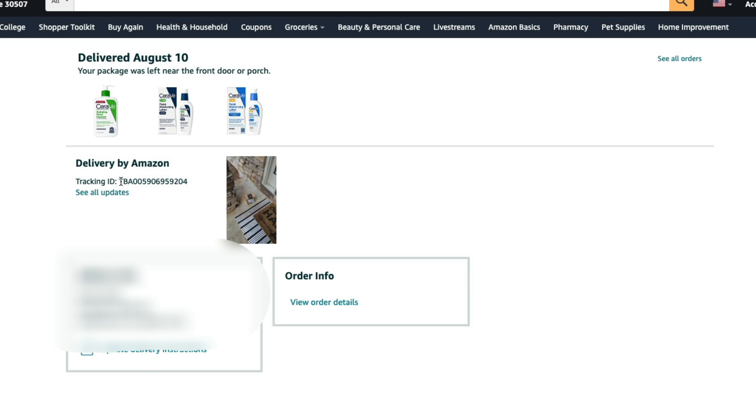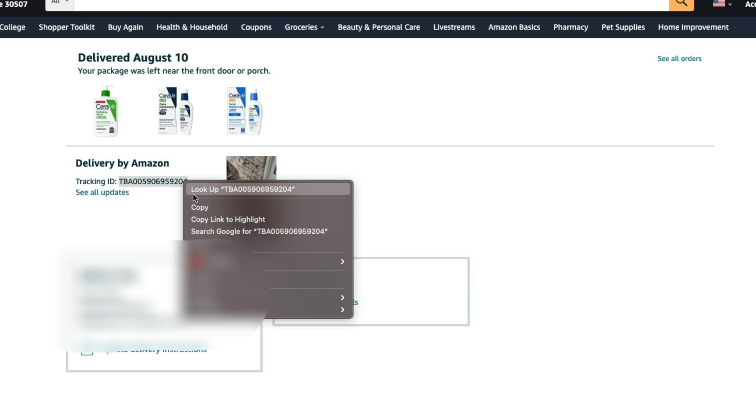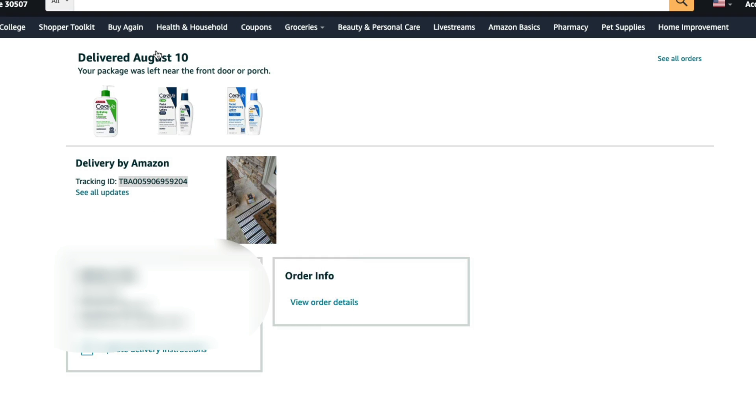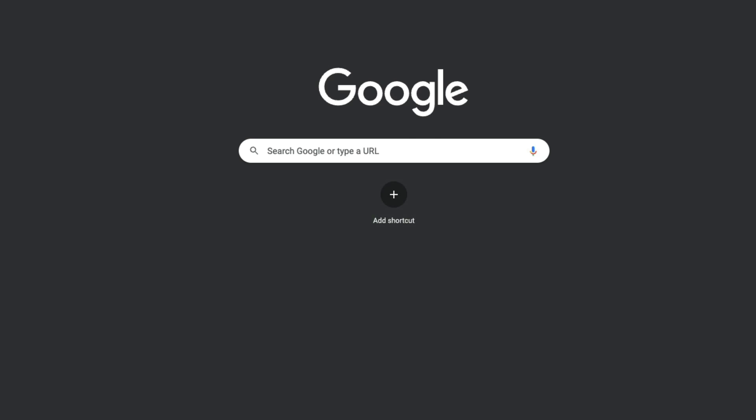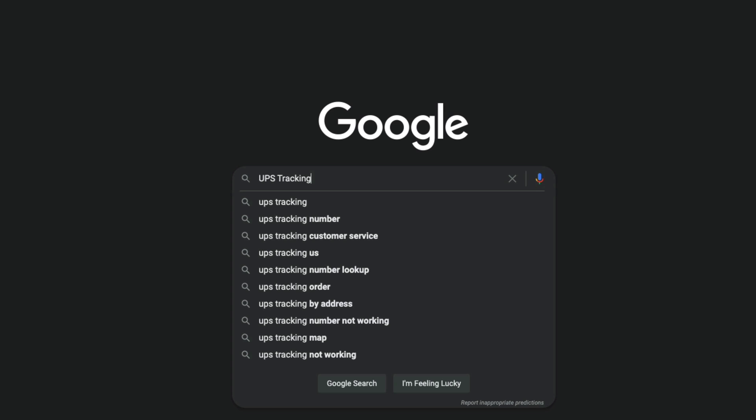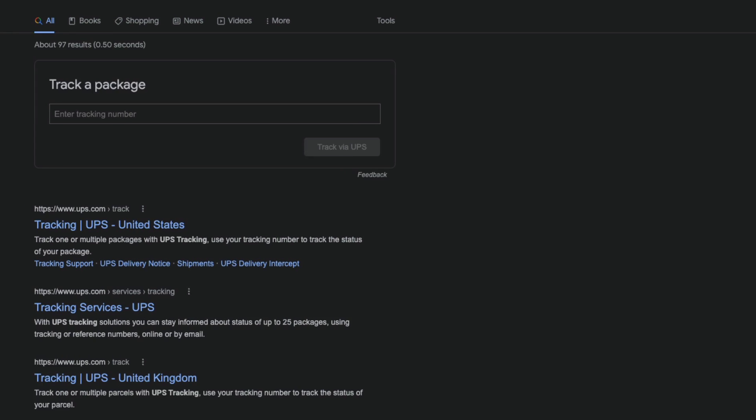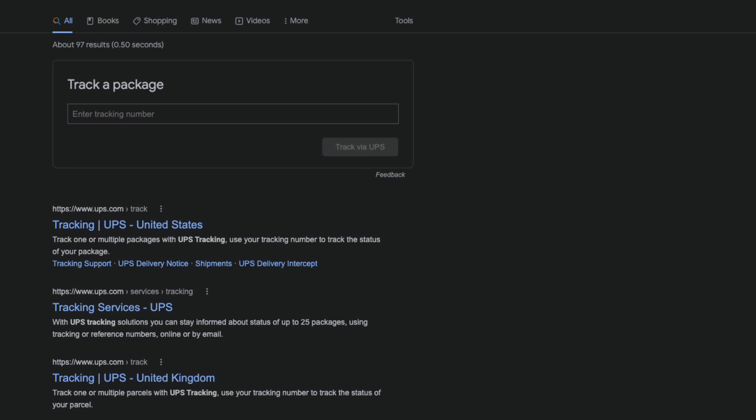What you would do then is you would just click and copy that tracking number and then go over to Google and just type in what that provider is, whether it be UPS or FedEx, and then the word tracking next to it, and then go ahead and search.